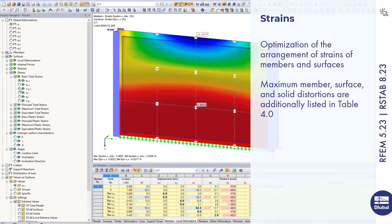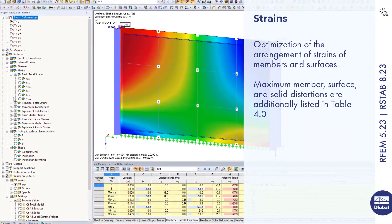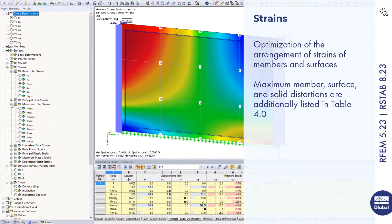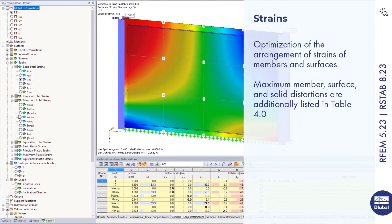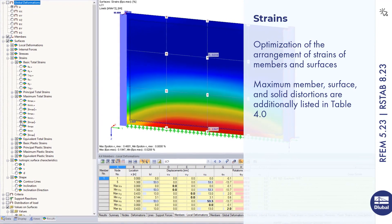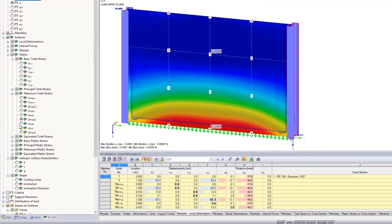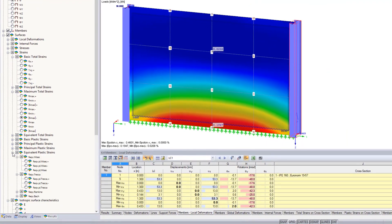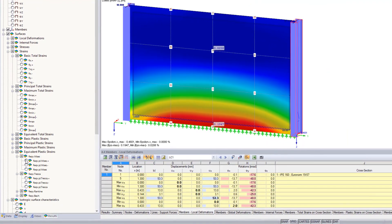Strain results have been improved with additional subcategories. Maximum strain values are also listed in Table 4.0 Results Summary.